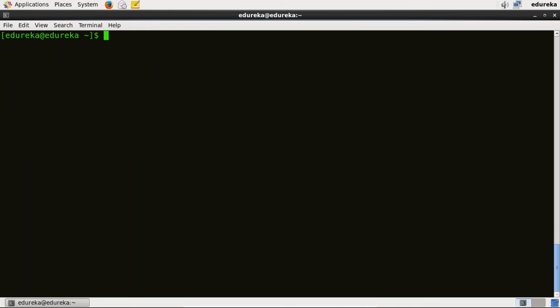In order to start using container, you need to type sudo docker run -it and the name of the image which is Ubuntu and here we go.